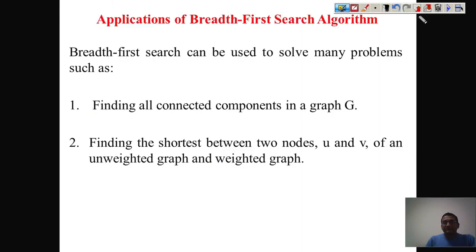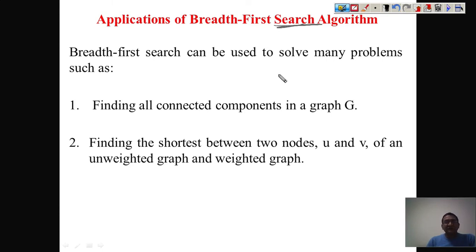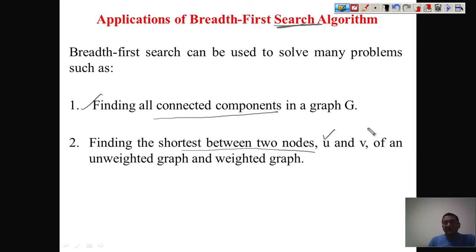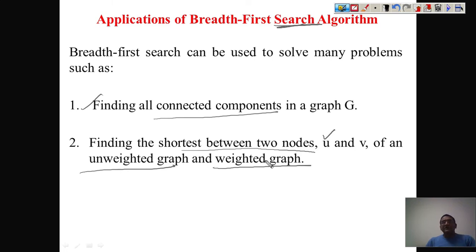Let us talk about BFS applications. As the name suggests, BFS is used for searching. It is also used to find all the nodes of a given graph, to find all connected components of a graph, and to find the distance between two nodes or vertices U and V in a graph, including in weighted graphs. In the next part we will see what DFS is and how it can be implemented.